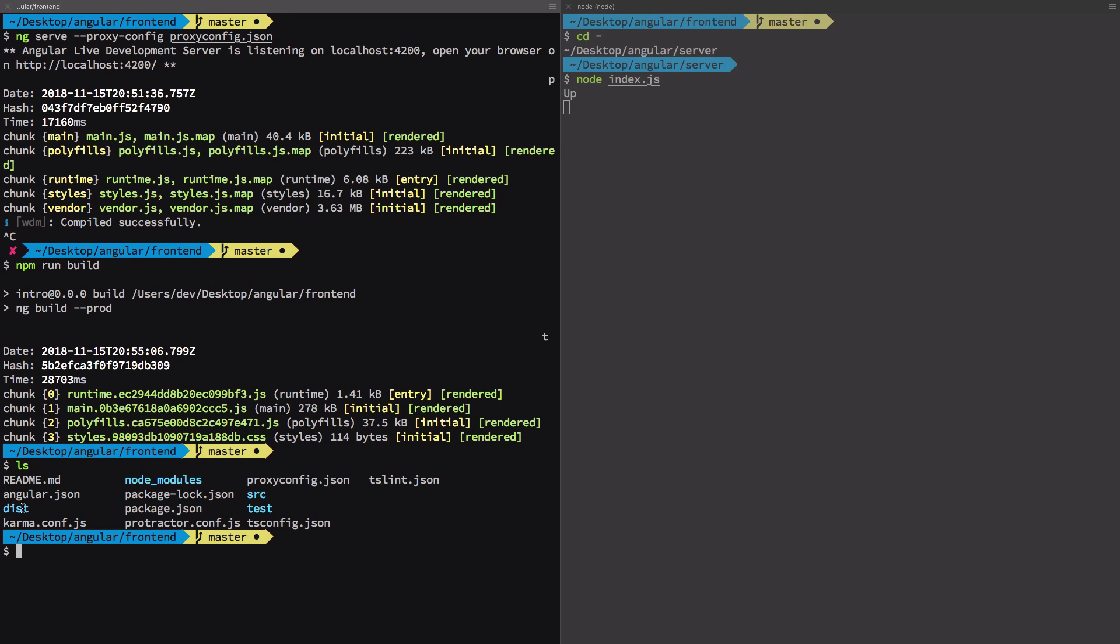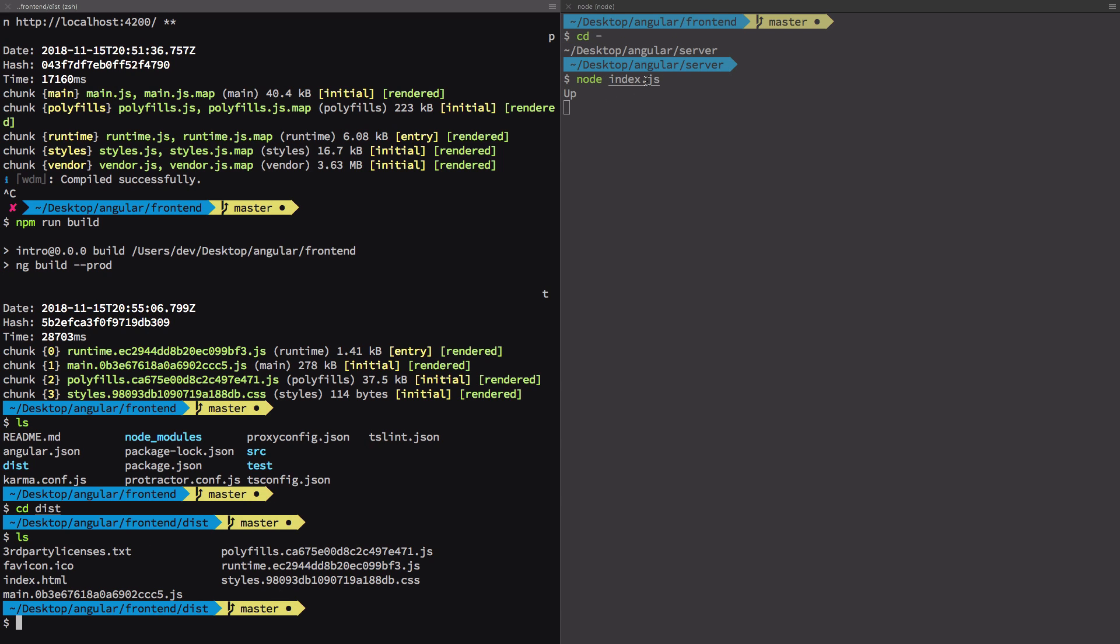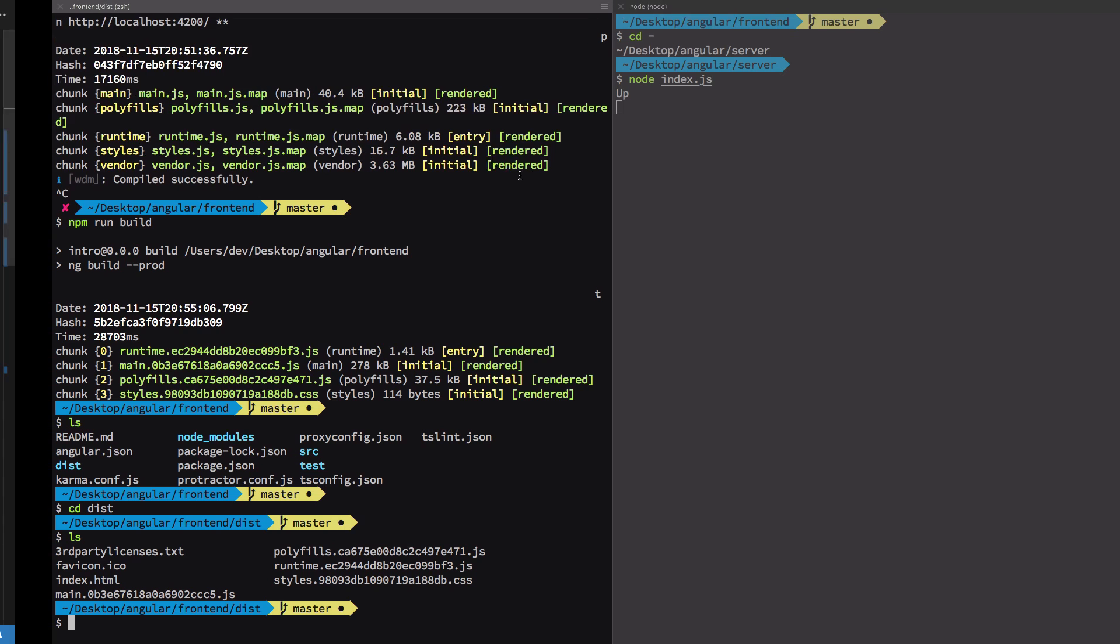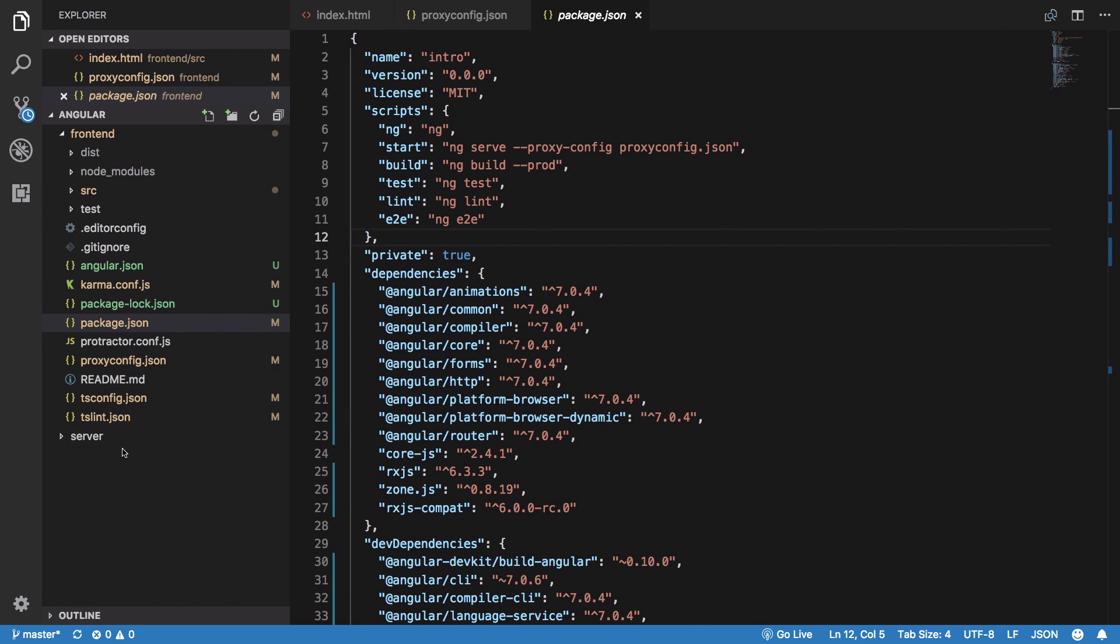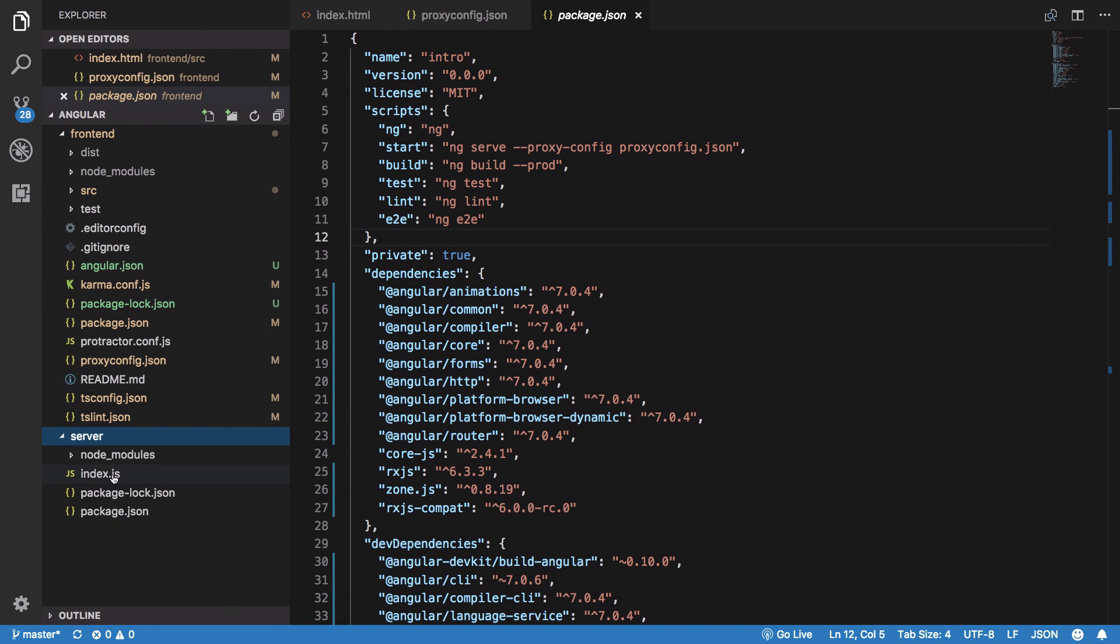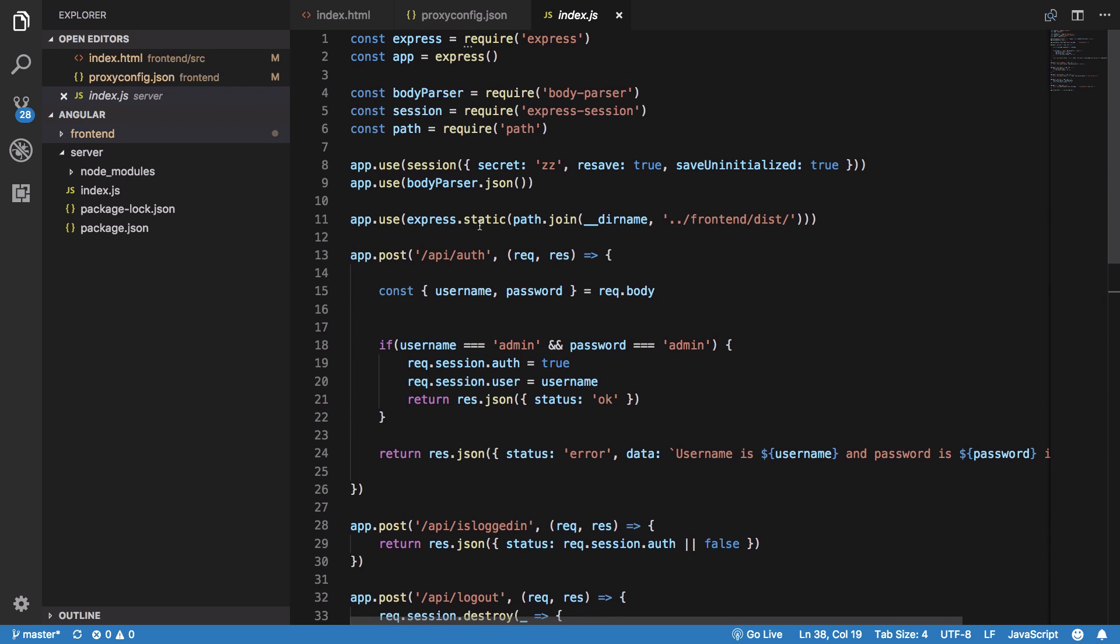Once you have done that, you have a distribution folder here. Now everything inside this folder except this distribution folder is not required on production. What Angular has done is it has provided you a distribution folder which consists of the only files you need to run on production. What you have to do essentially is serve this distribution folder somehow through your Node server.